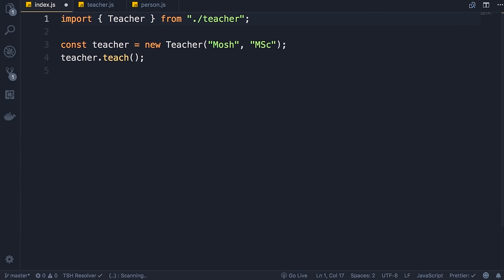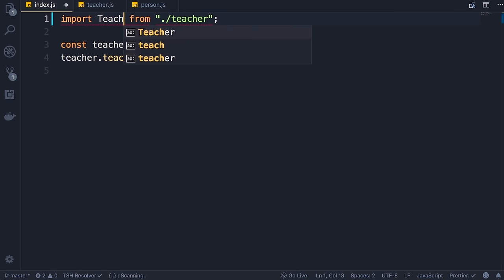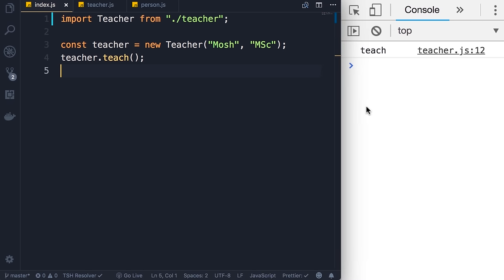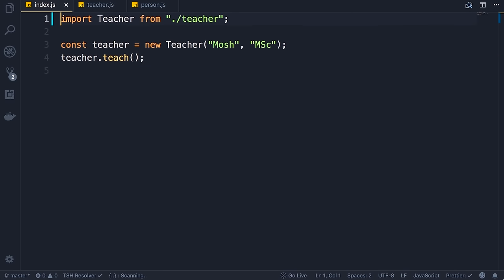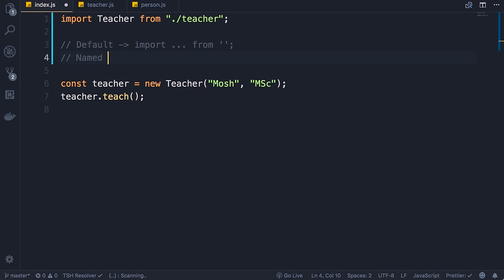Now with this, back to index.js, we don't need the curly braces anymore — we use those braces only to import named exports. Since Teacher is the default export, we import it like: import Teacher from './teacher'. Save the changes — you can see our application is still working, we've got the teach message on the console.